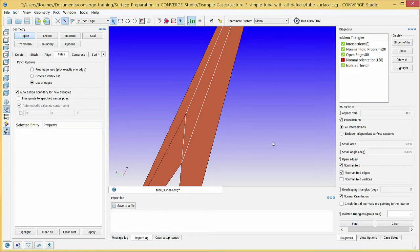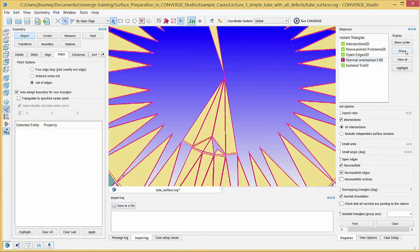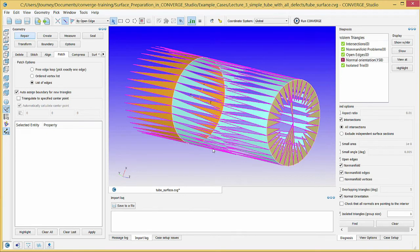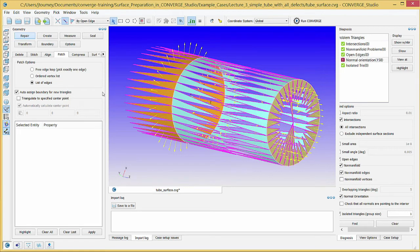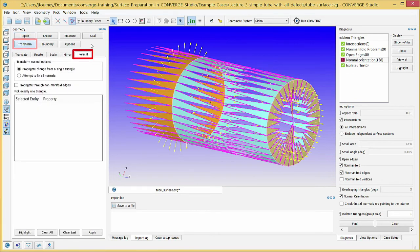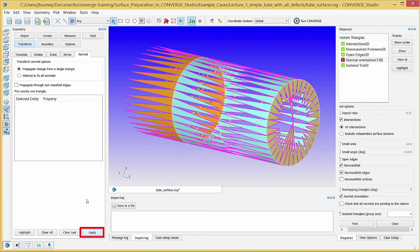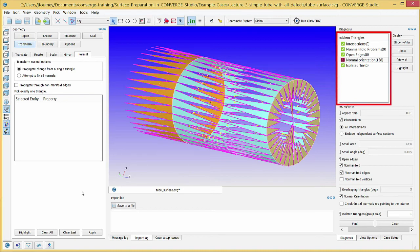Click Normal Orientation and click Show to display triangles with normal orientation problems. Display the triangle normal vectors by clicking the Normal Toggle button in the View Toolbar. This defect occurs for triangles whose normal vectors are inconsistent with adjacent triangles per the right-hand rule. The normal vector for each triangle must point toward the computational domain, and this defect will prevent Converge from running. In the Geometry Dock, click on the Transform button and then on the Normal tab. Choose the Triangle Selection Criterion in the Any Selection Filter. Select a triangle with incorrect normal vector orientation and click Apply. Converge Studio will reverse the normal orientation of all problem triangles. Click Find in the Diagnosis Dock — all defects have been repaired.